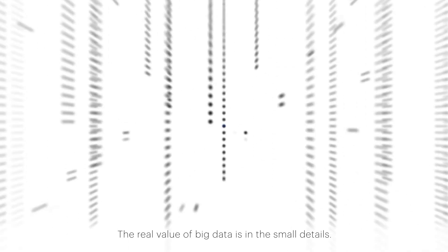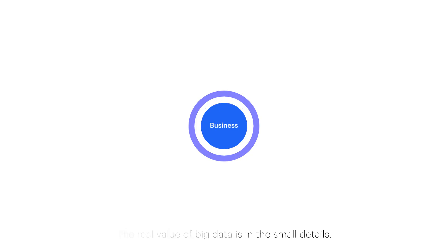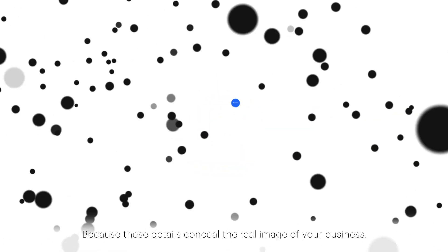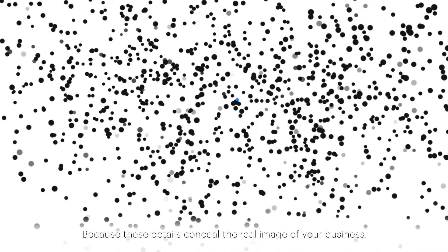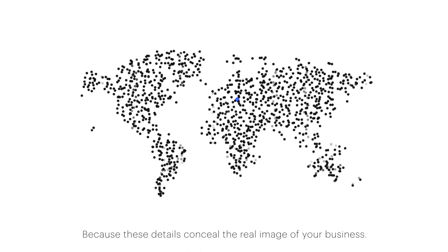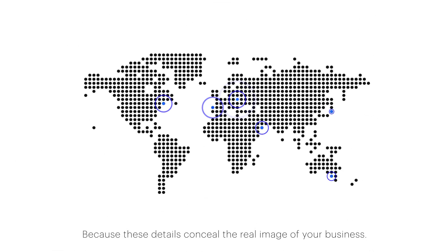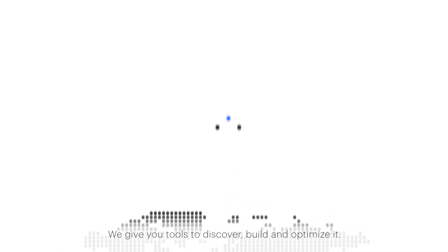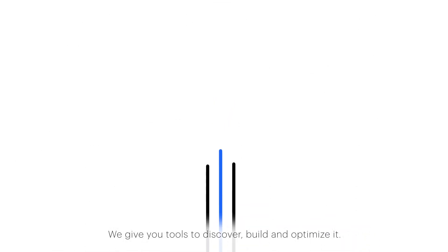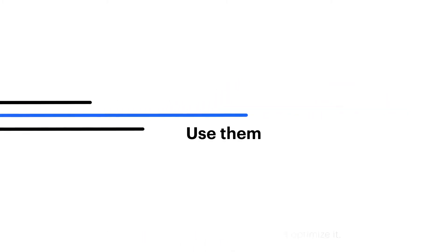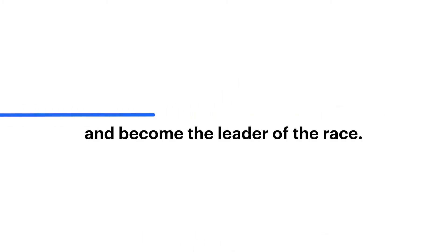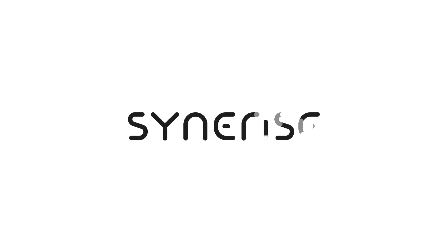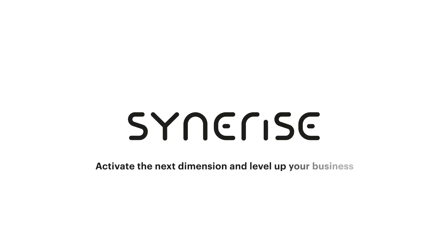The real value of big data is in the small details, because these details conceal the real image of your business. We give you tools to discover, build, and optimize it. Use them and become the leader of the race.